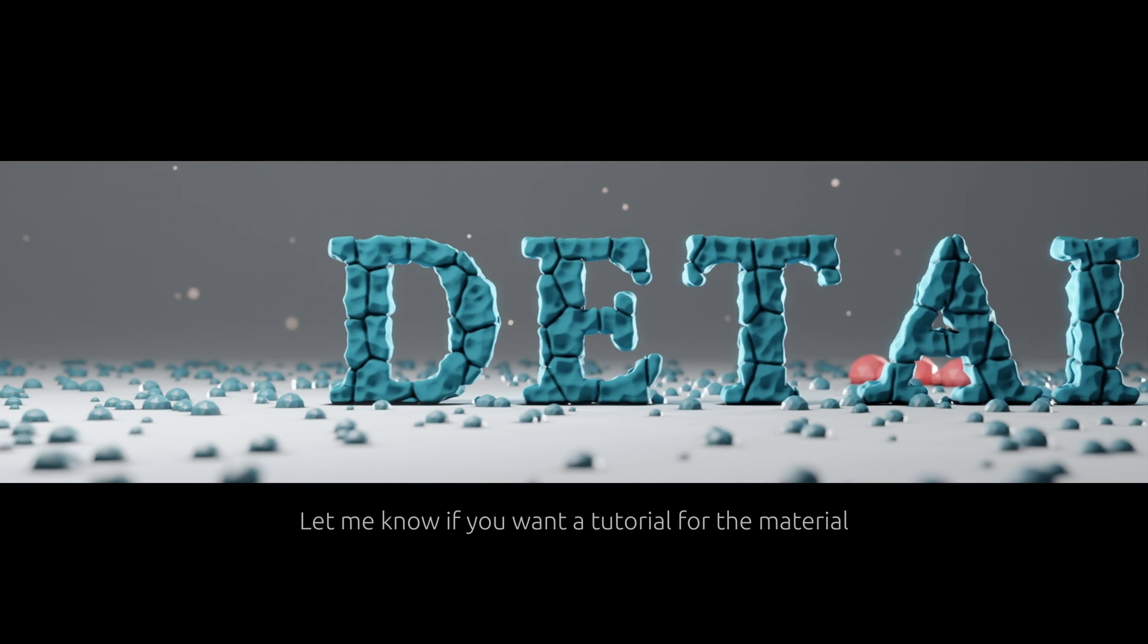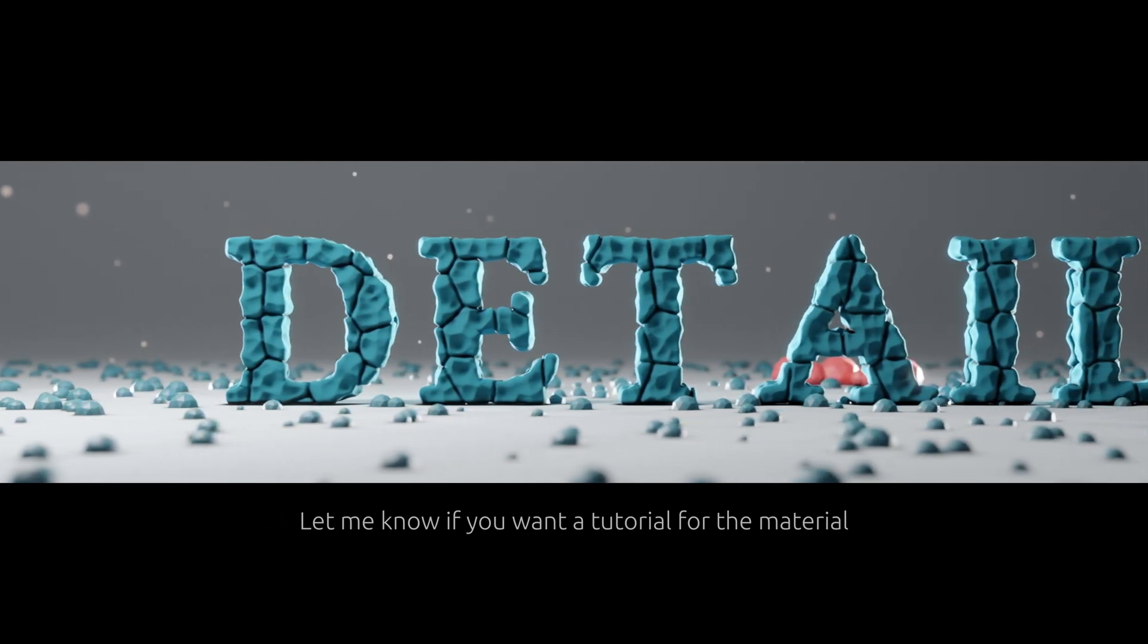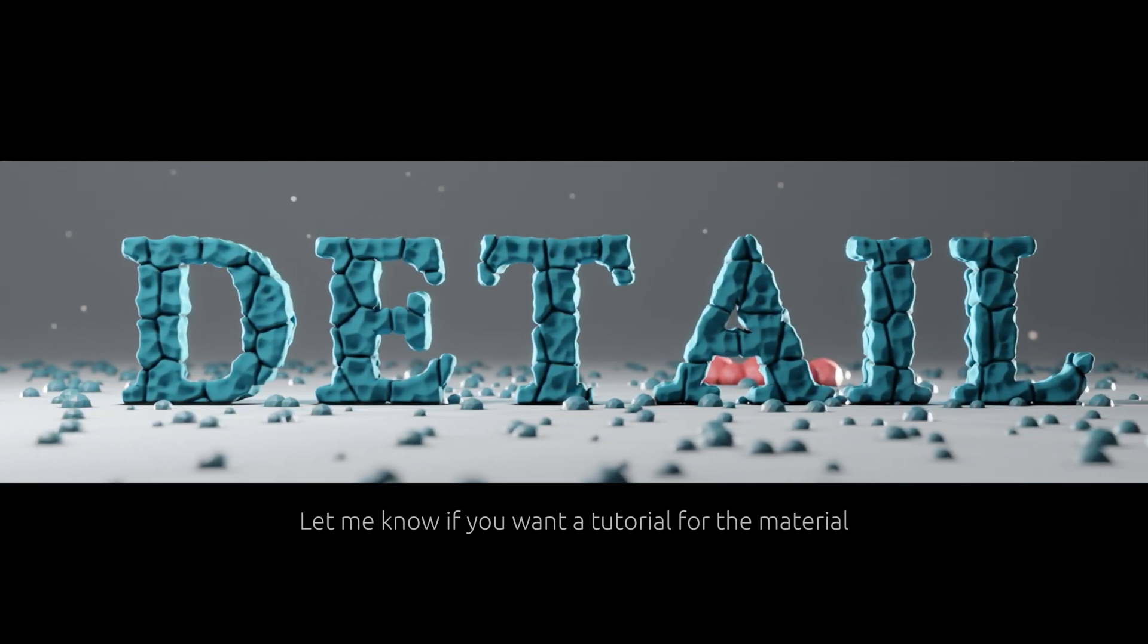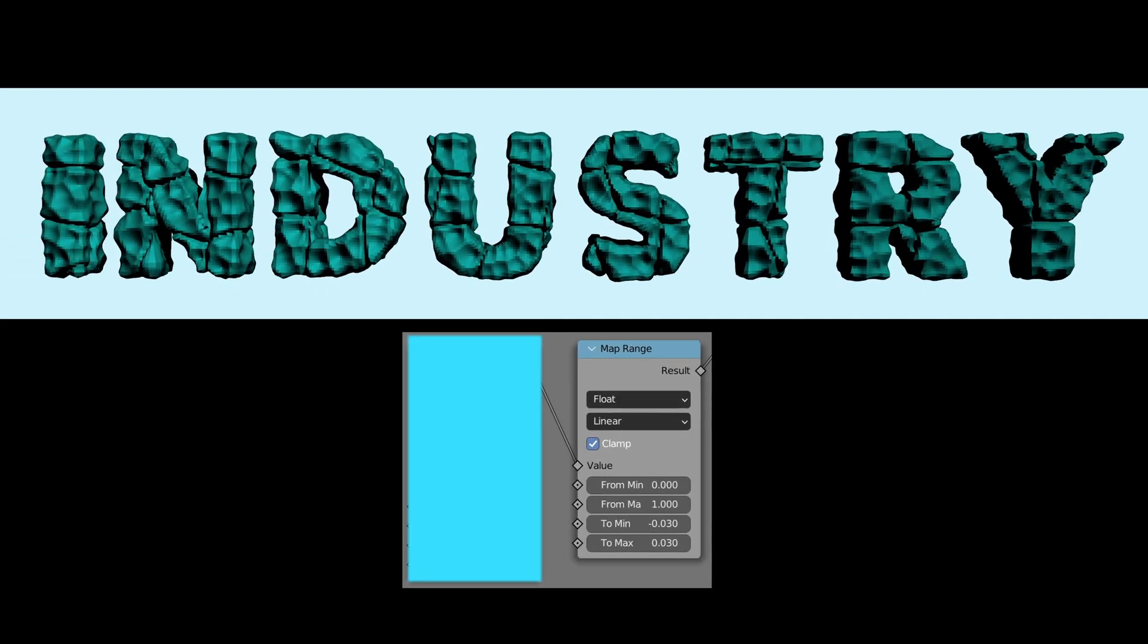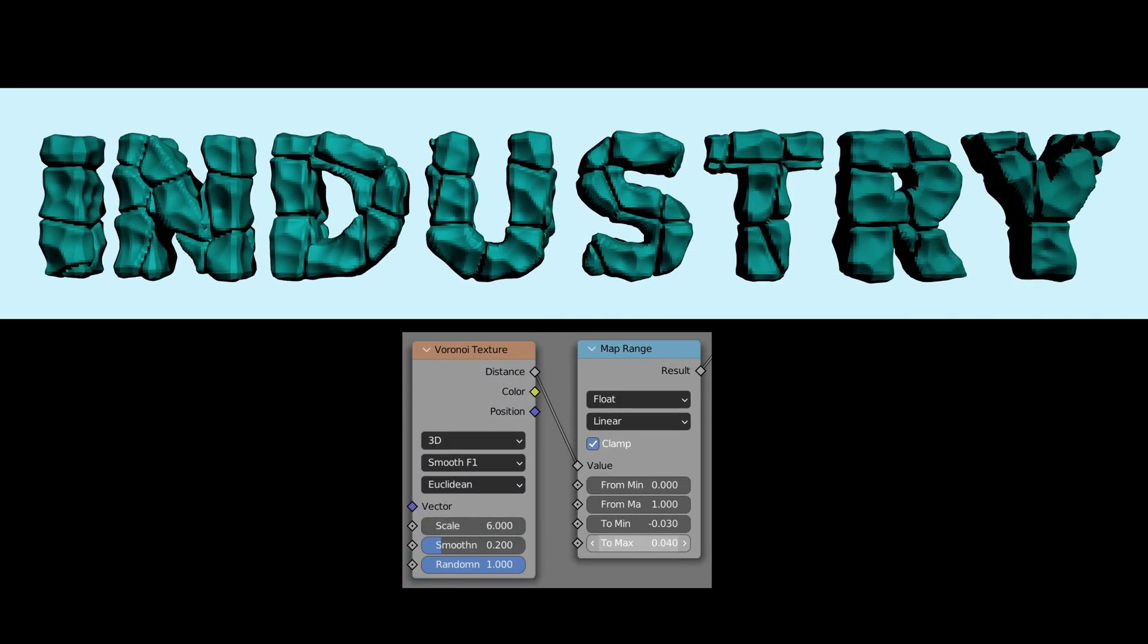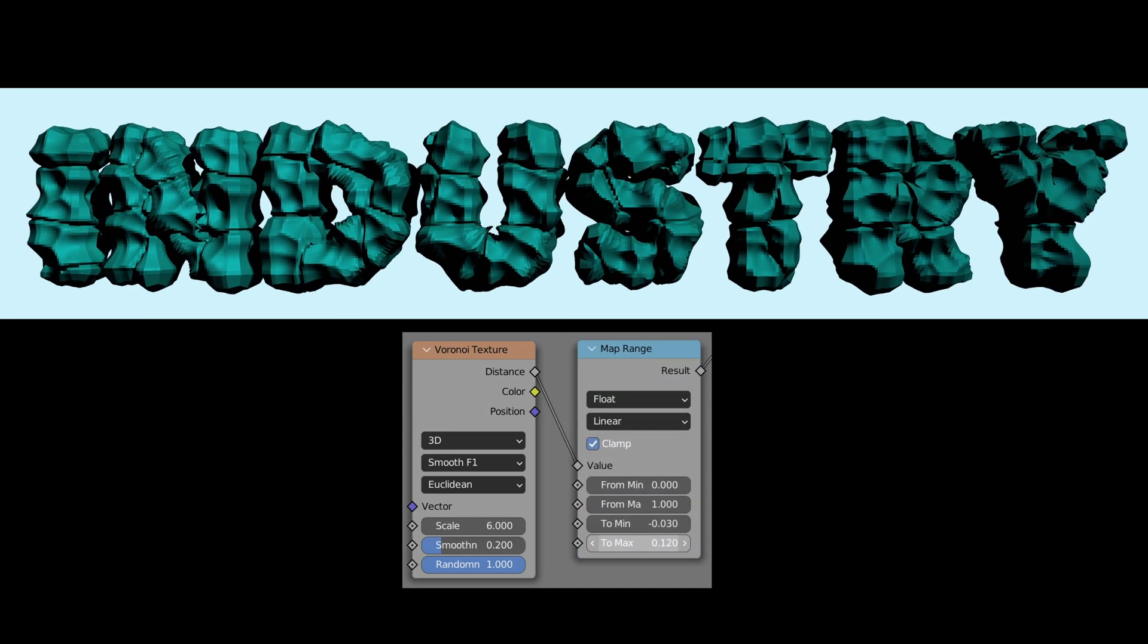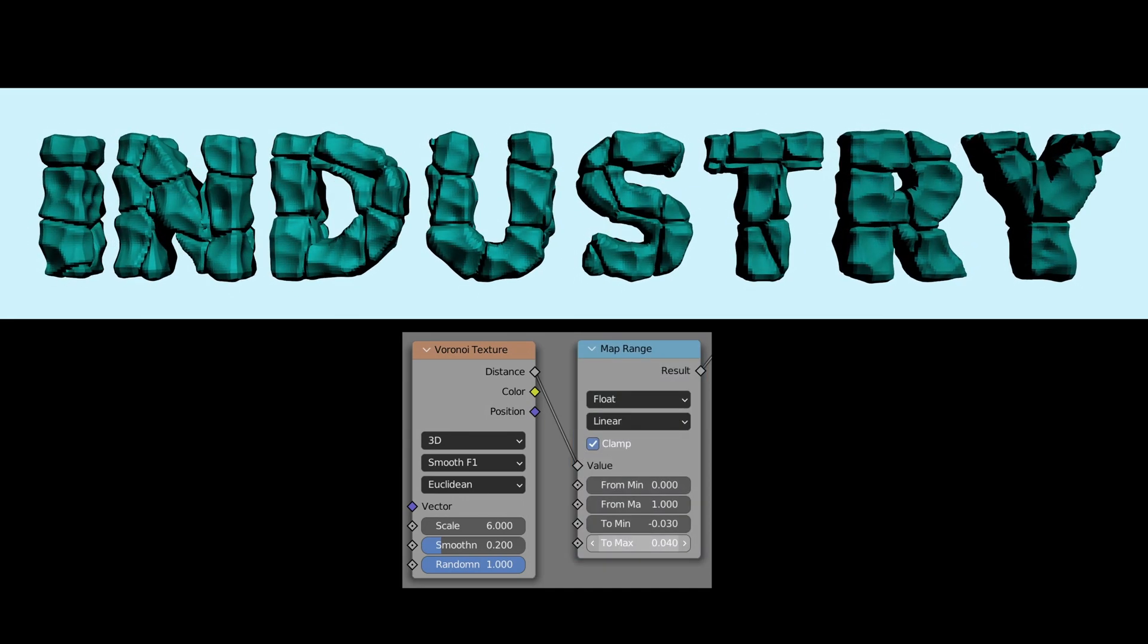By adding these details to the stony regions, we have immediately made the logo more interesting. The scale value on the Voronoi texture node determines the scale of the details, while the inputs of the map range node determine how much these details protrude from the surface.